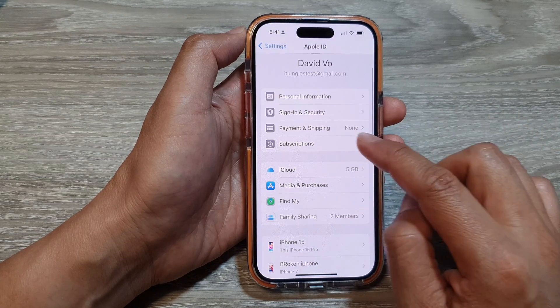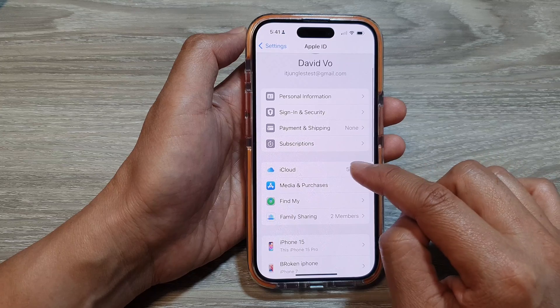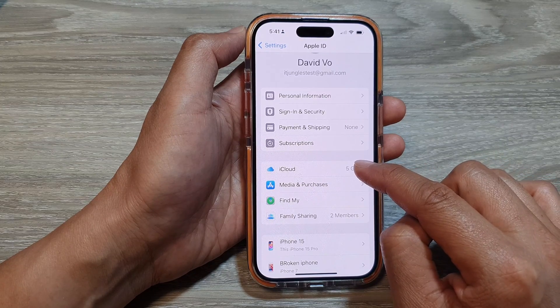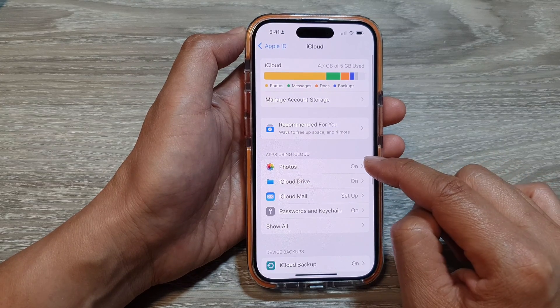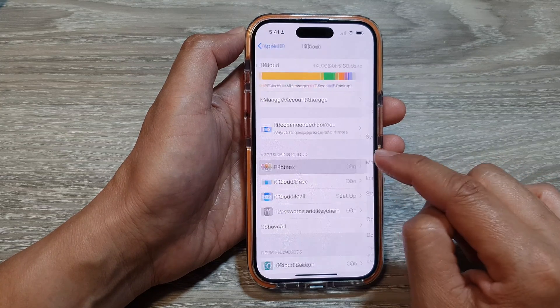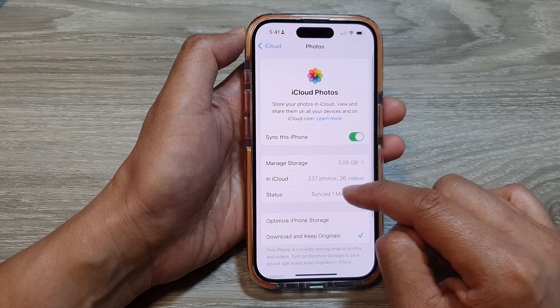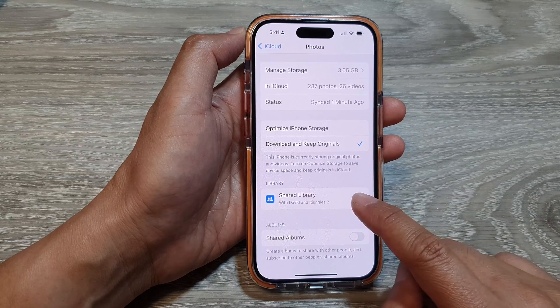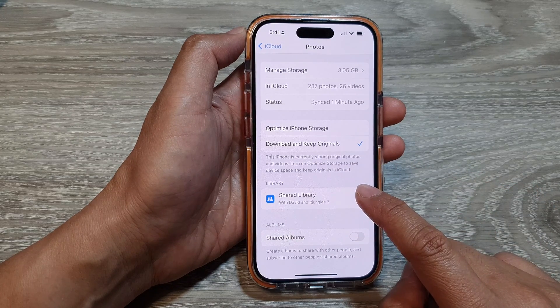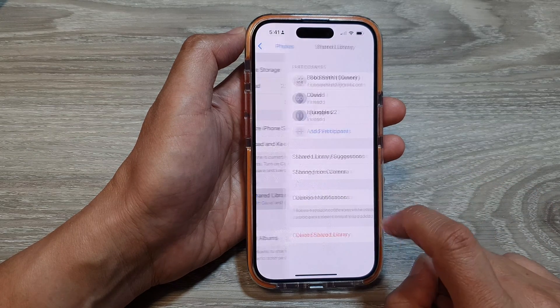Then go down and tap on iCloud. Next, tap on Photos. Then scroll down and tap on Share Library.